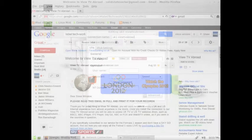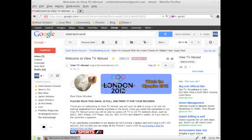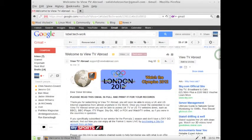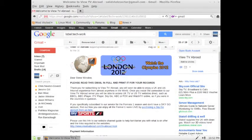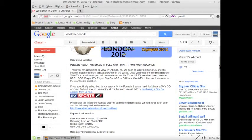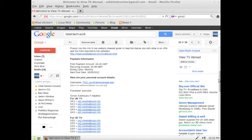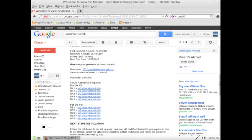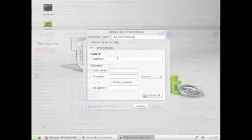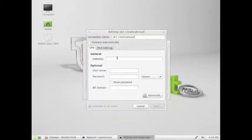After signing up you will have received an email titled Welcome to VueTV Abroad. The information in this email will be needed for the following steps. Enter the Gateway or server address.